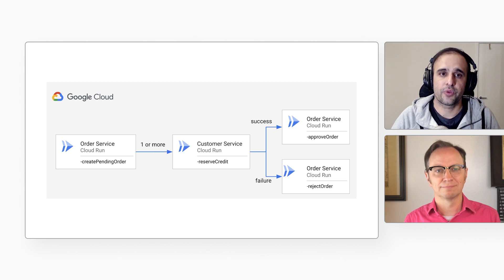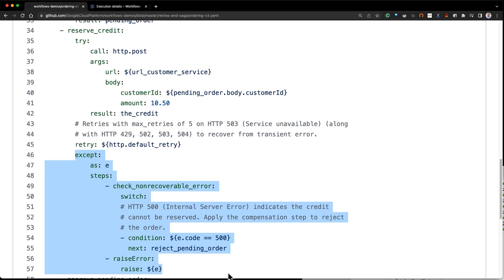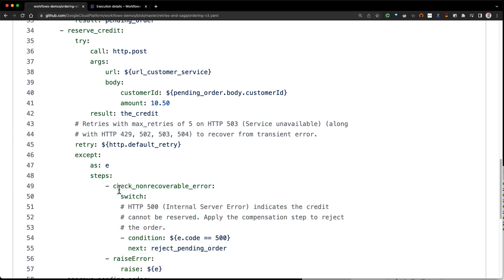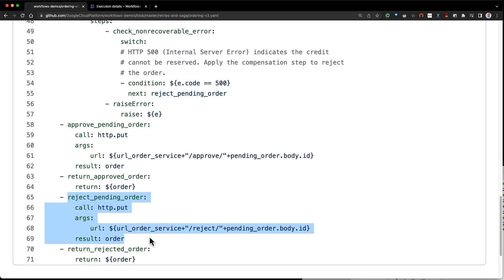The workflow would still retry the reserve credit call if there are transient errors, like before. That's right. Let's take a look at the YAML. Now we have an accept block. In that block, we check for non-recoverable errors and then go to reject pending order to cancel the order — that's our compensation step.